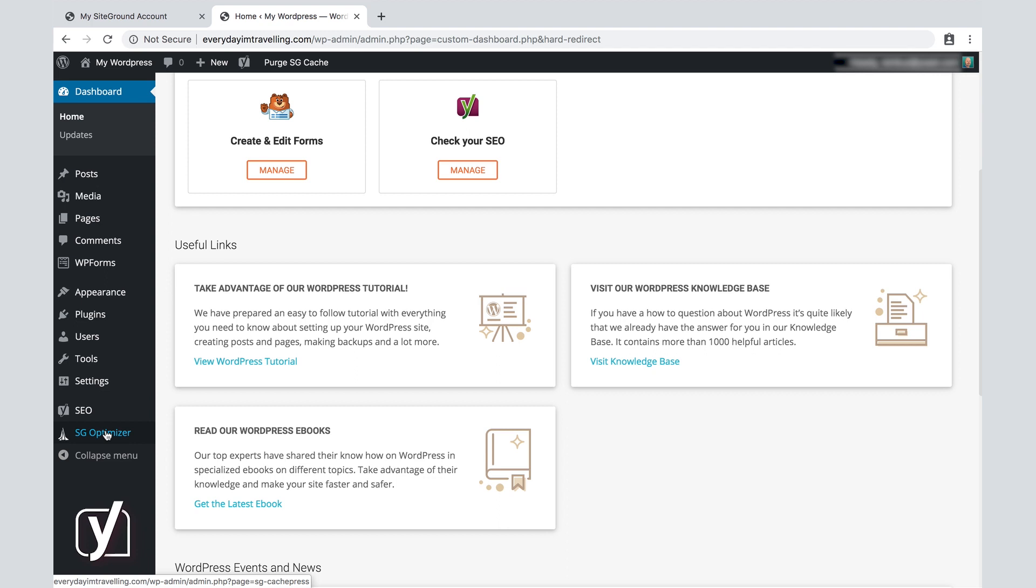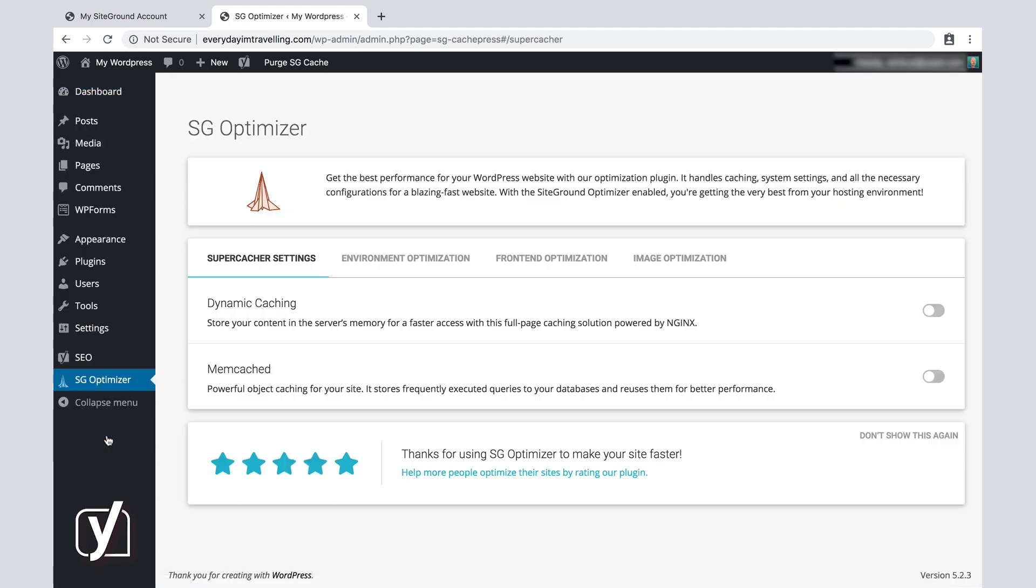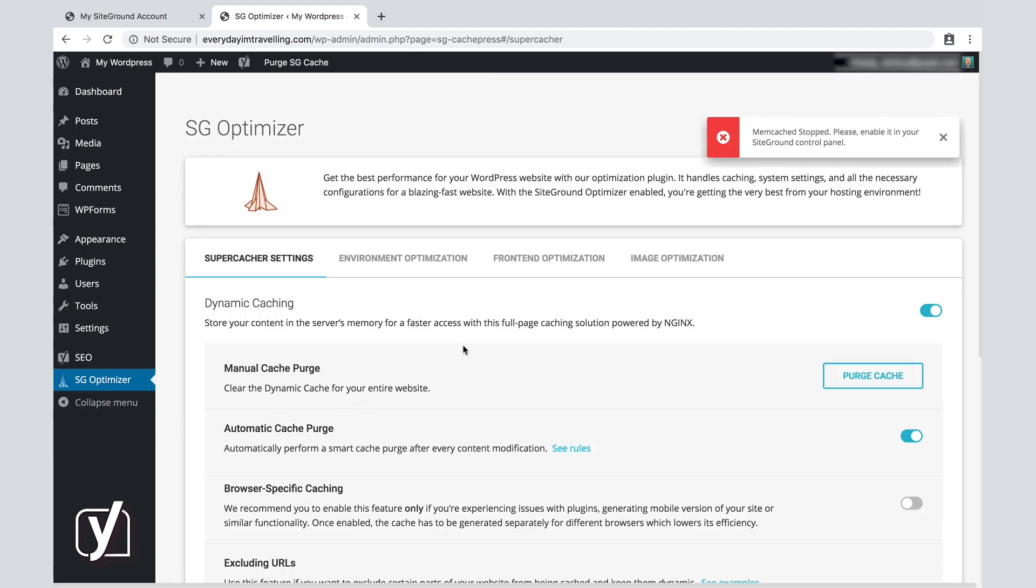...where it says SG Optimizer, which stands for SiteGround Optimizer. We're going to click on that and see what type of options we have here.